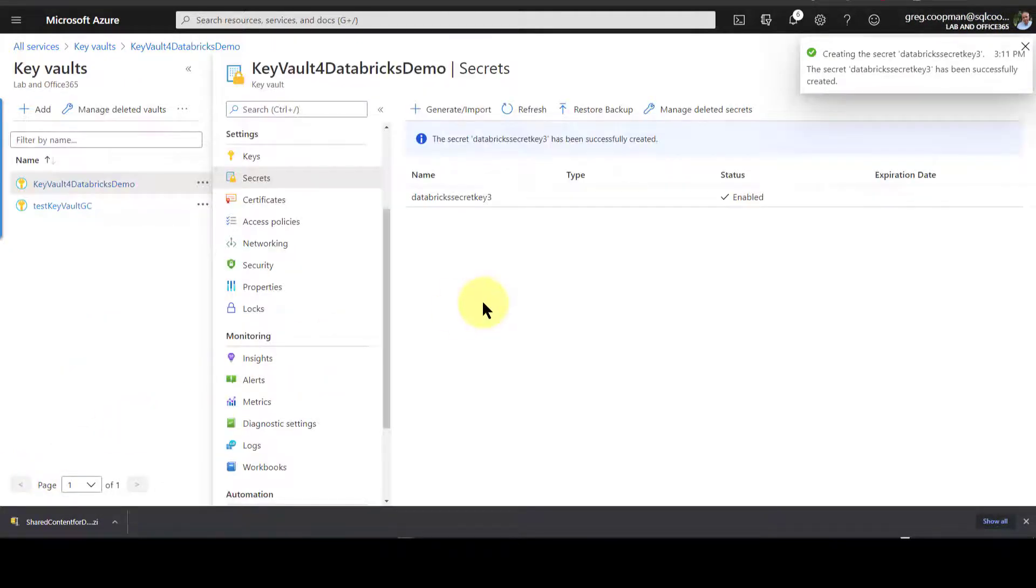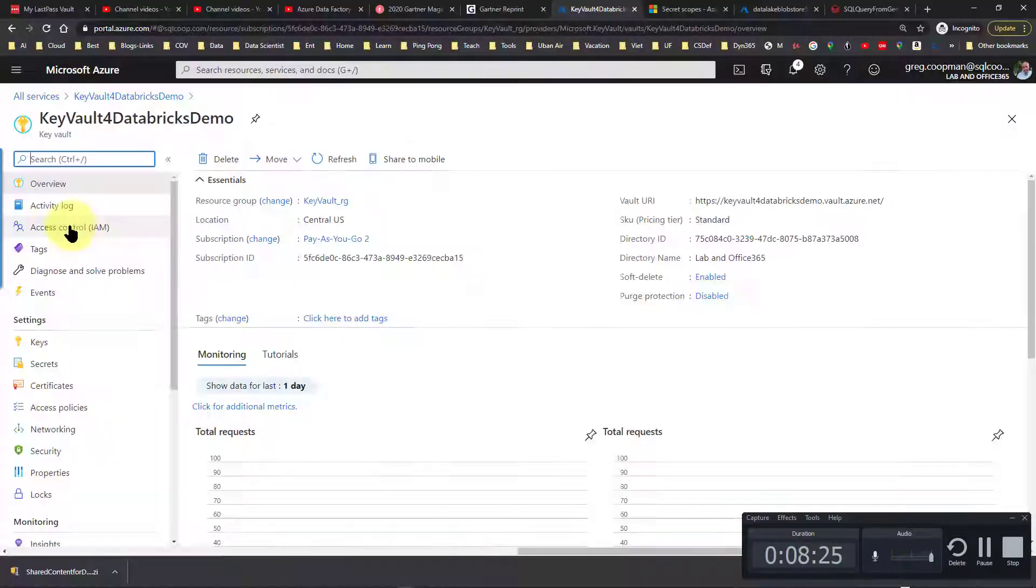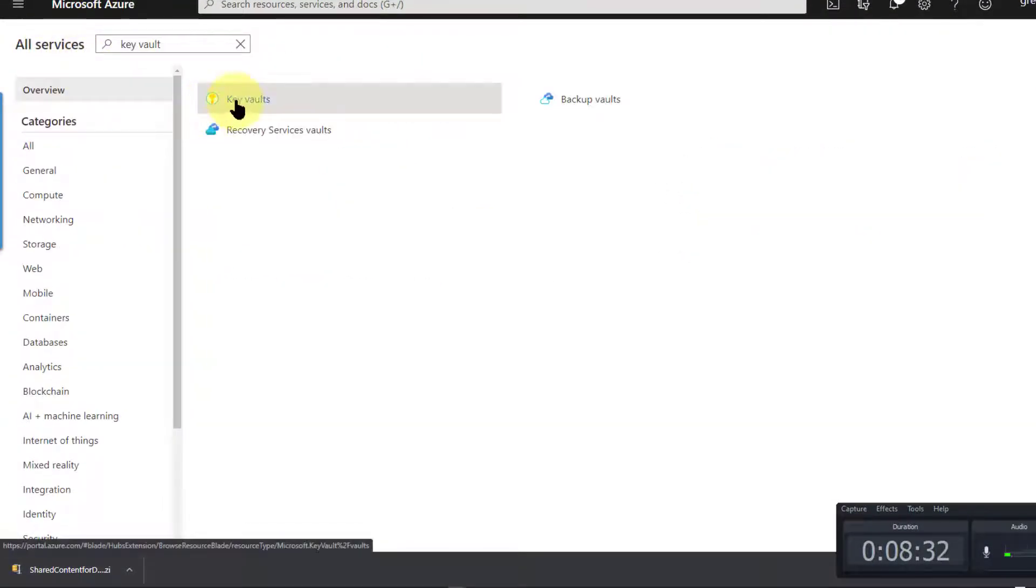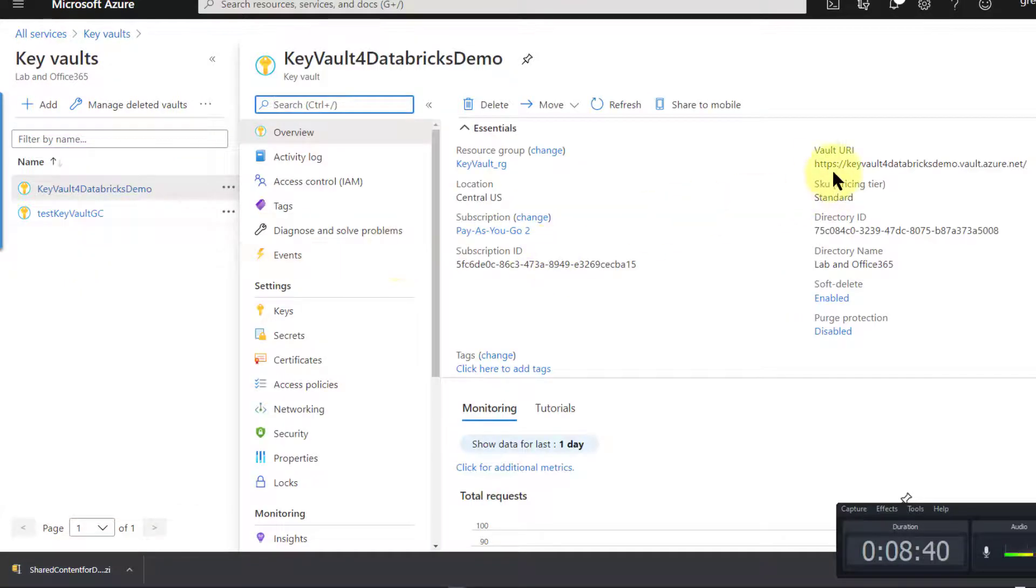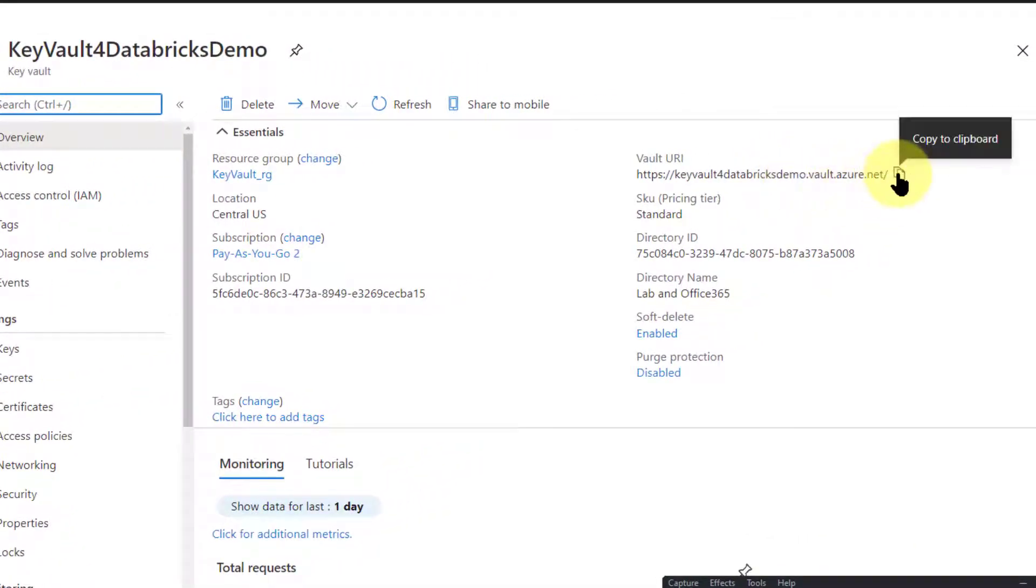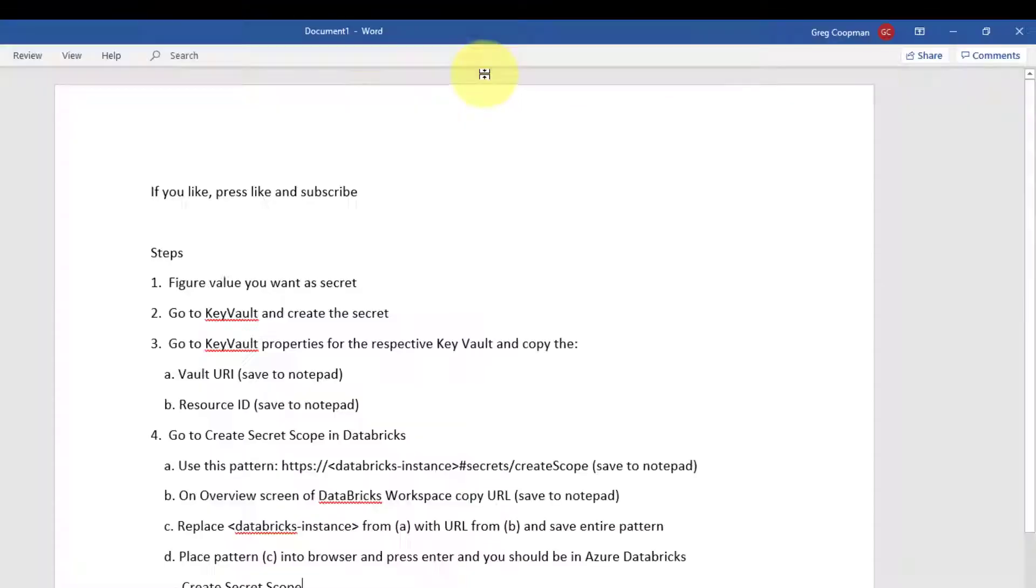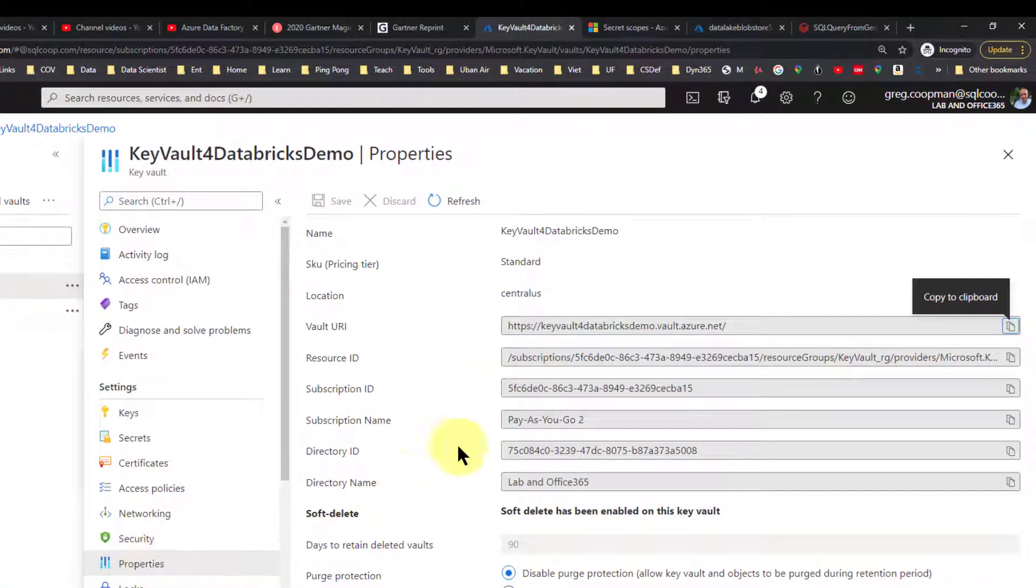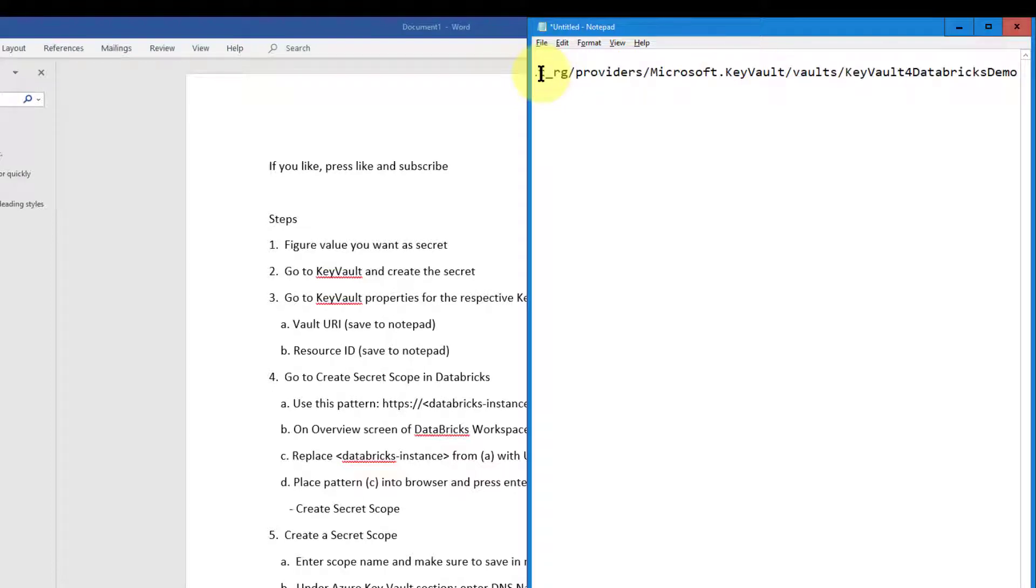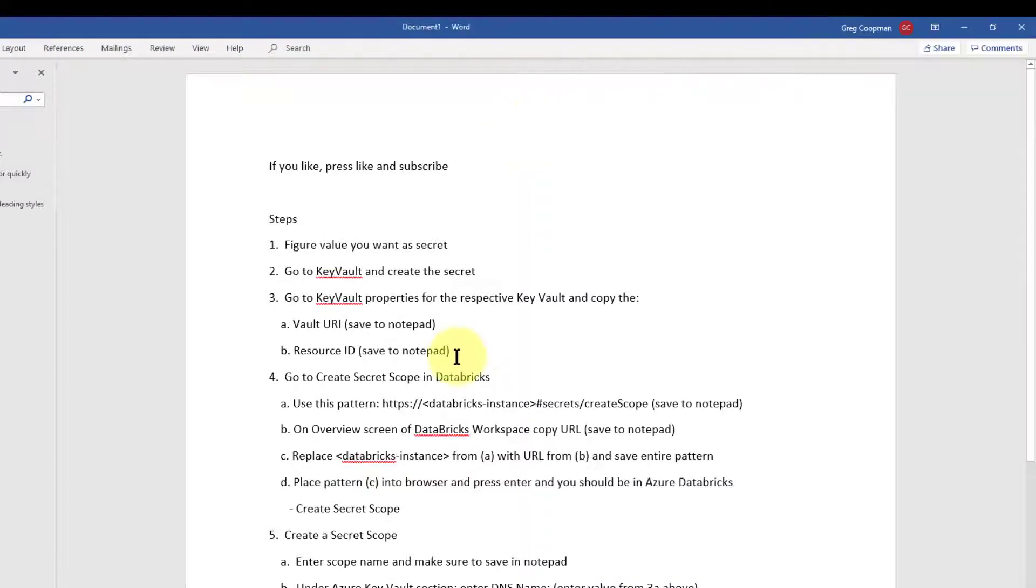Now my secret key is created. I go to my key vault, which is what I just showed you. I go to key vault properties for the respective key vault and copy the following. I go and get my vault URI and save it to notepad. I'm in my key vault, key vault for Databricks demo, which if I go back here you can see I have two of them in key vaults. This is the one I'm going to use. Now the next thing it says is I need to go and get this vault URI and copy that to notepad. That's what I want to do. Copy. Vault URI.